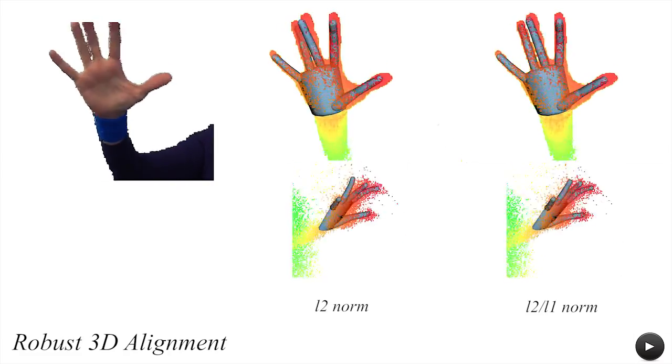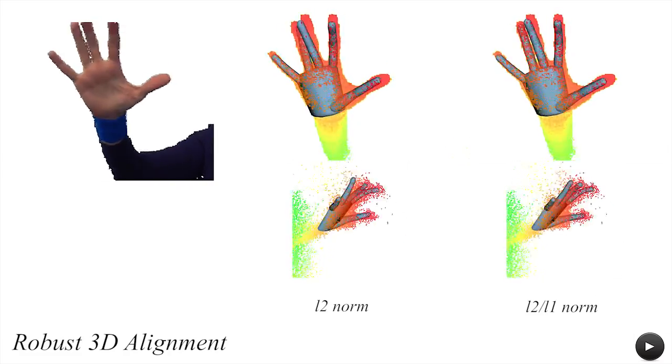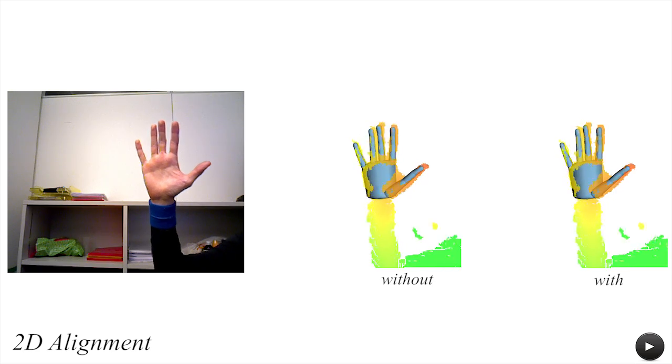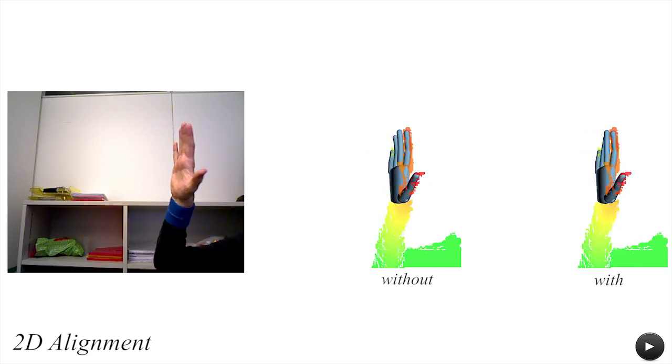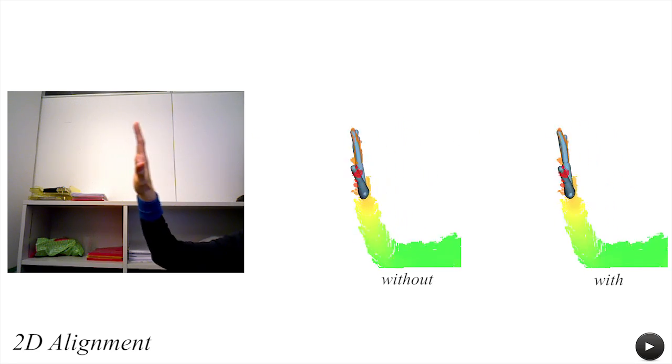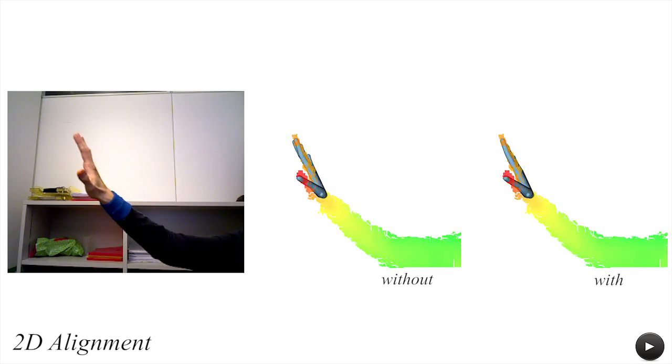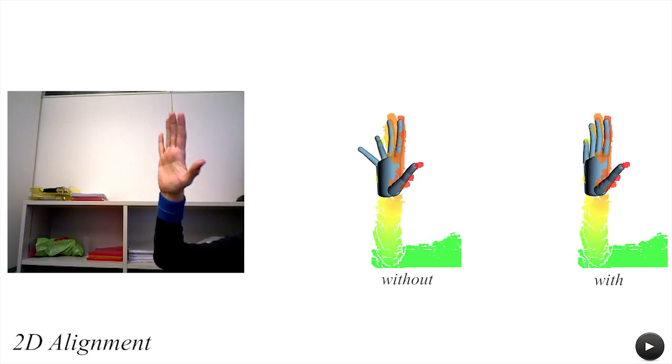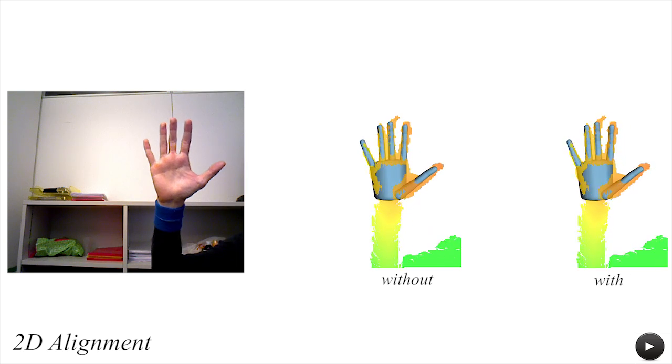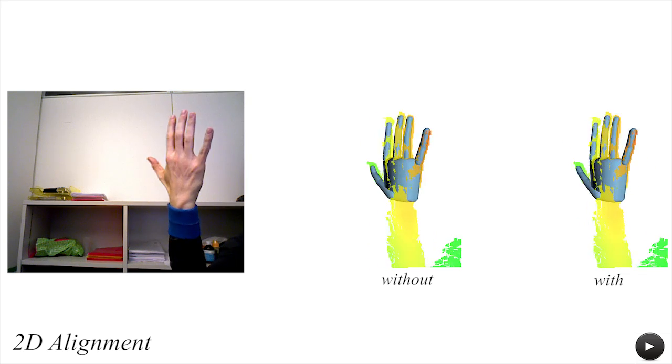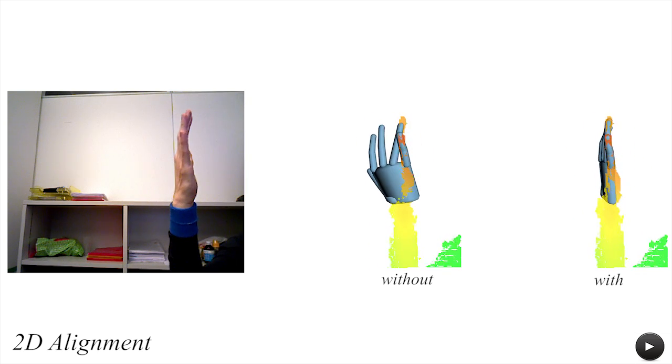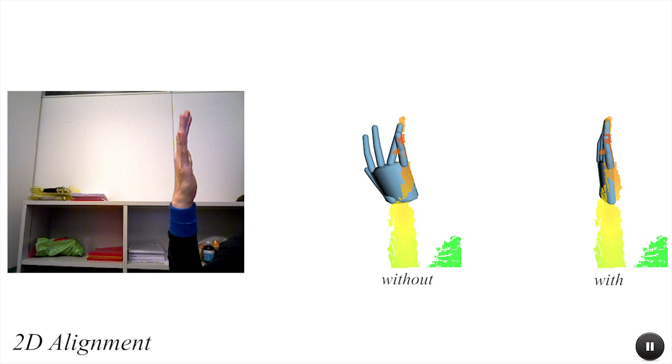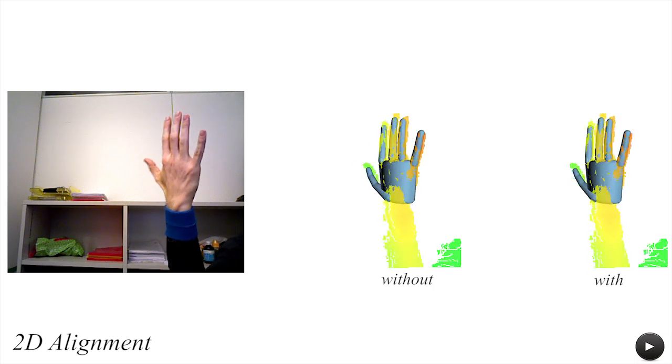To specifically handle occlusion, we employ an additional 2D registration energy to ensure that the model is placed within the sensor visual hull. Without such energy, highly incorrect poses like the ones illustrated here can occur.